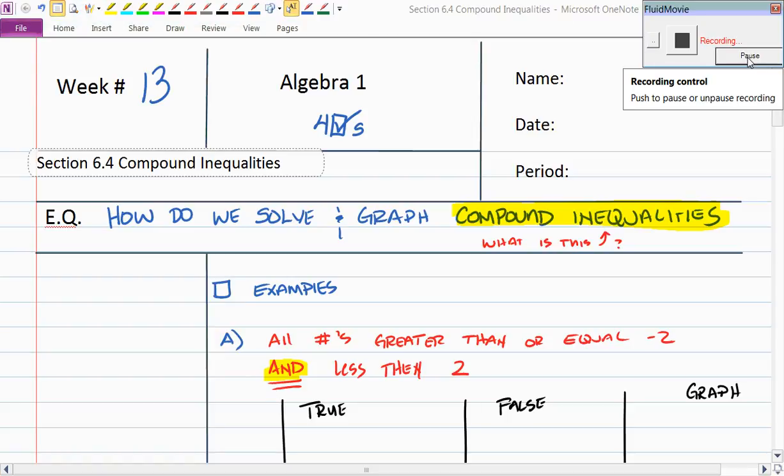We're in week 13, talking about 6.4 compound inequalities. Does anybody have an idea or recollection of what a compound inequality is? Aaron says there are two inequalities put together to make one. That's exactly right — two inequalities put together to make one.